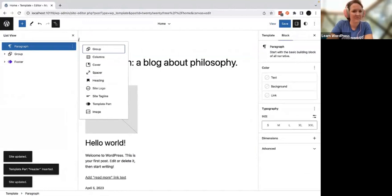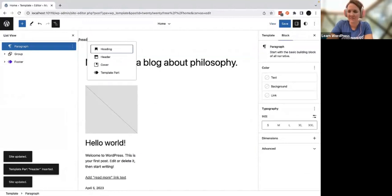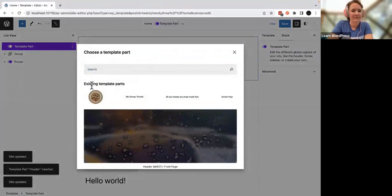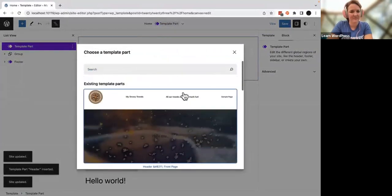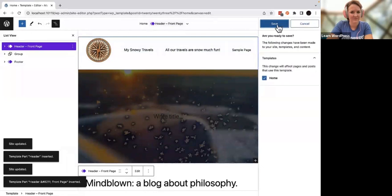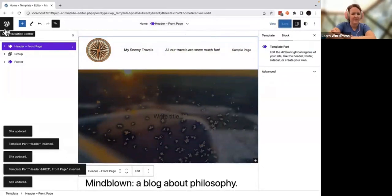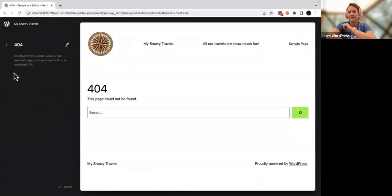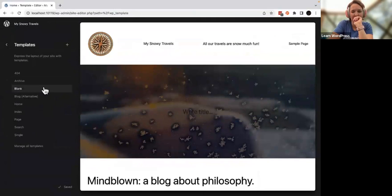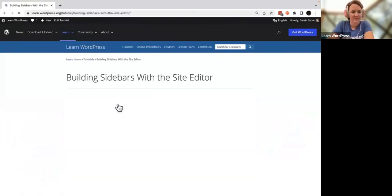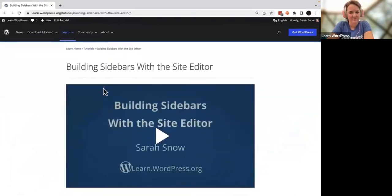From here you can use the plus signs to access the inserter, or type slash-header or slash-template-parts, then select the Template Parts block. Select the blue Choose button and select the new template part you created. Your new template header part has been added just to this front page. Because other templates use the original header template, not the header front page template, it will only appear on your home page. The goal is to design once and edit once, and have all changes automatically apply elsewhere — it's a time-saver!